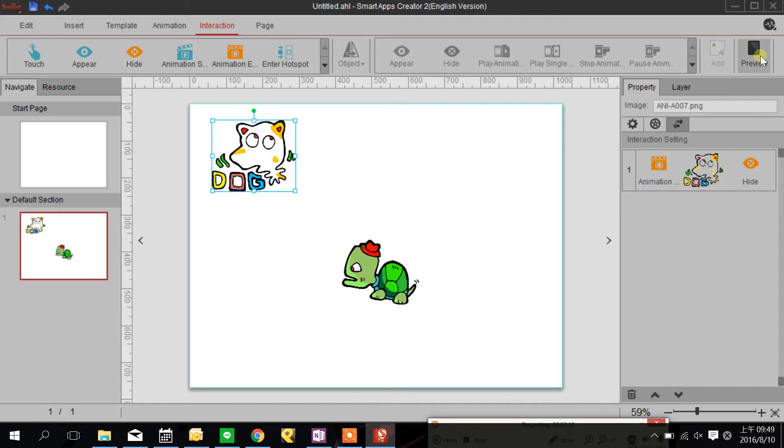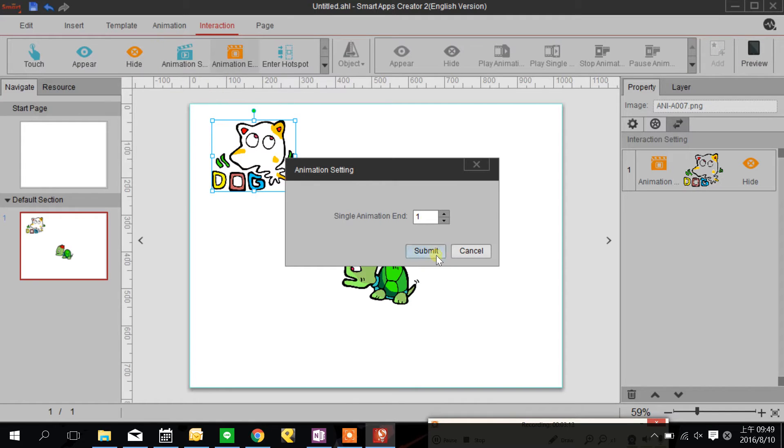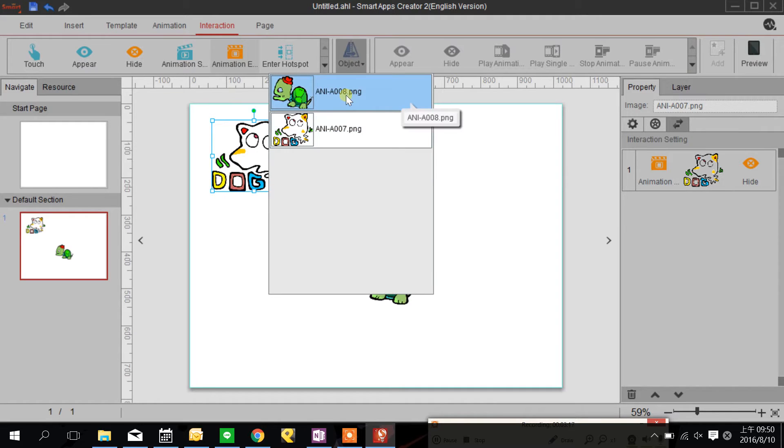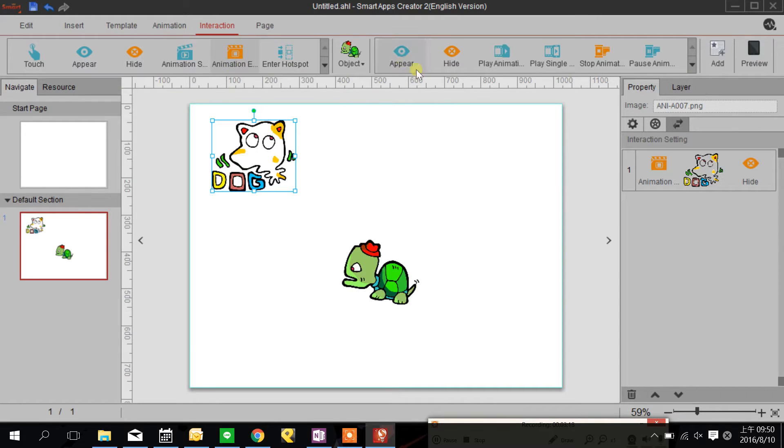Press add and when the animation end the turtle appear.